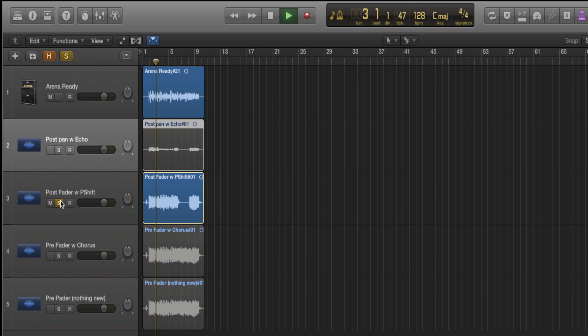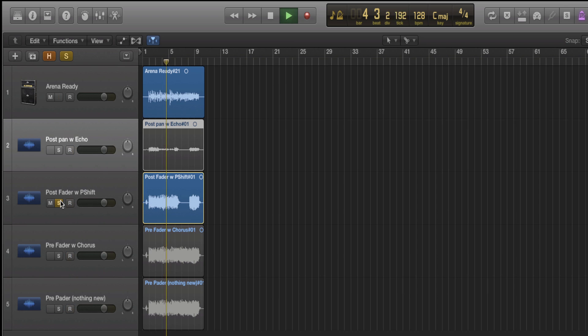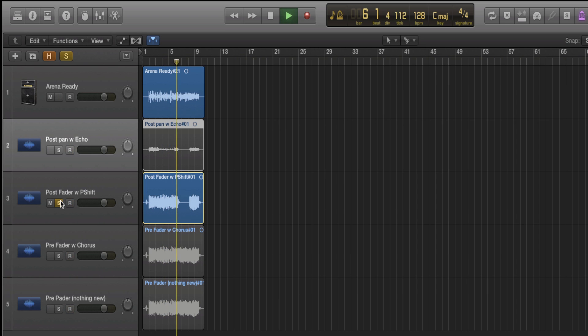You can hear the pitch shift for sure, but you can't hear the pan left or pan right. And you can hear the volume drop.